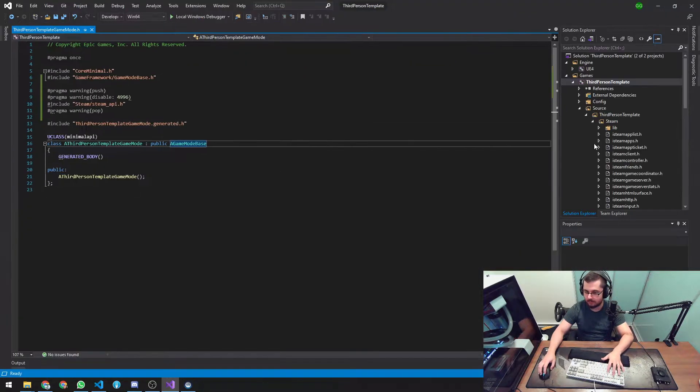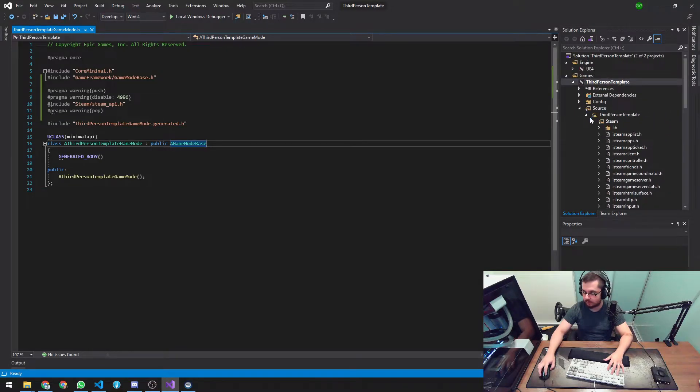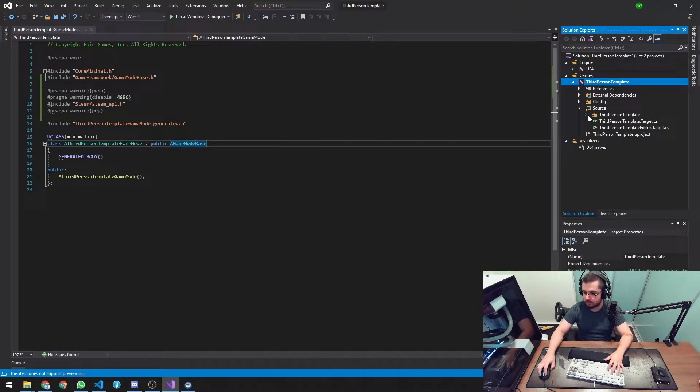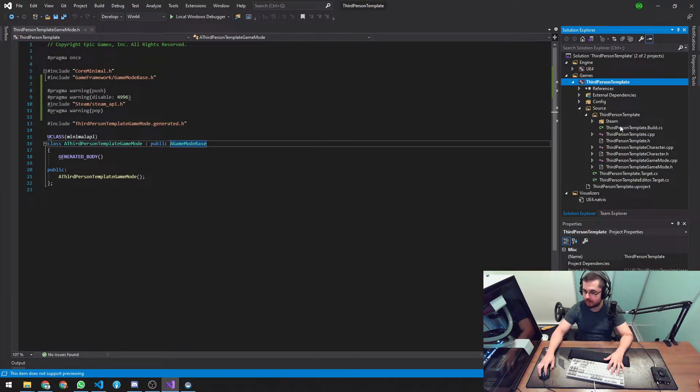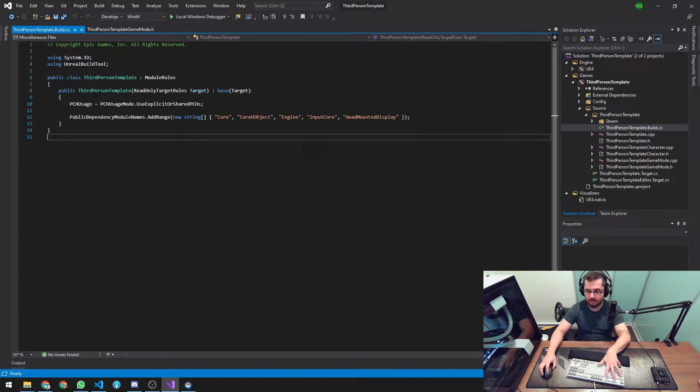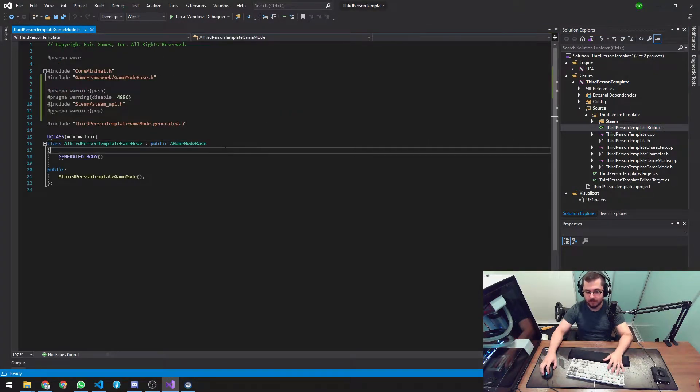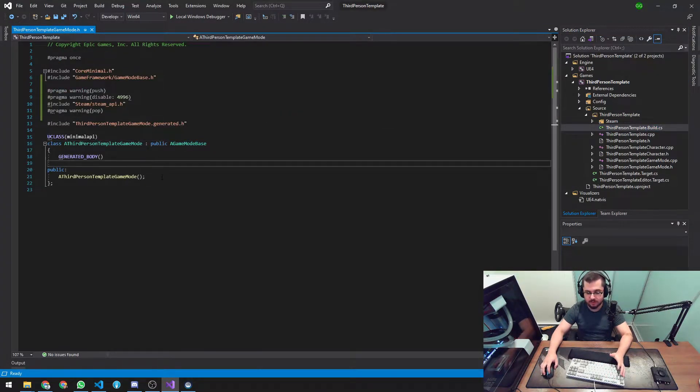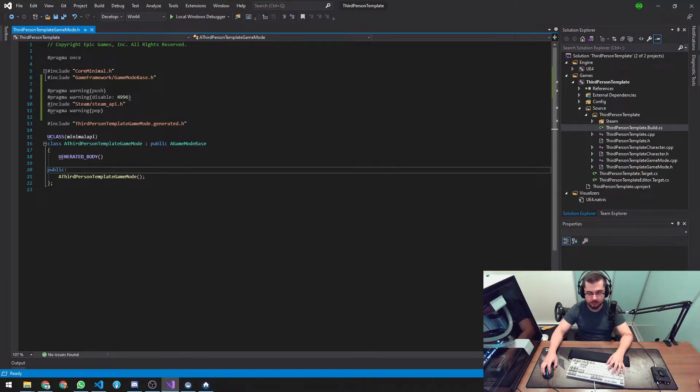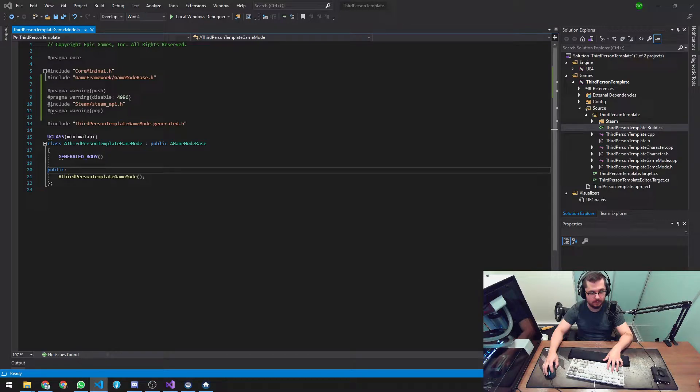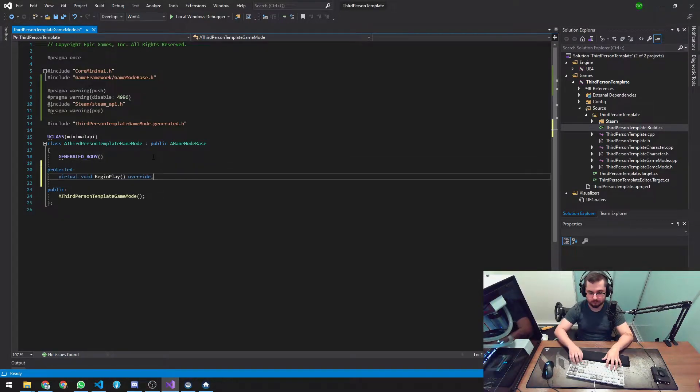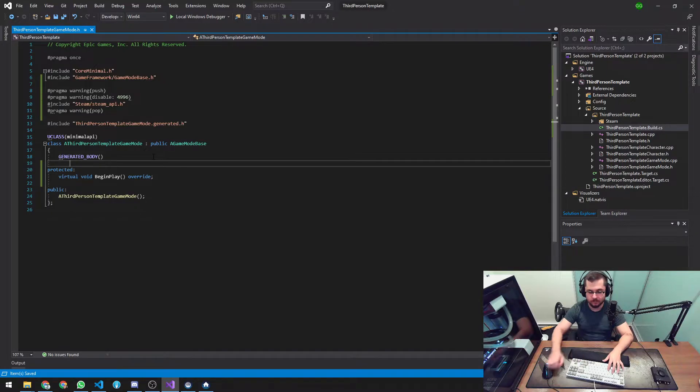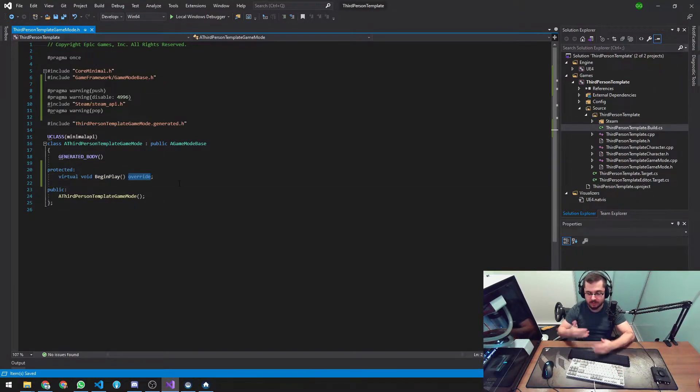Good. Close that. Awesome. Okay. So now let's try using some code from this. I'm first going to create a BeginPlay method here. I'm going to generate a BeginPlay method so we can start interacting with the Steamworks SDK.